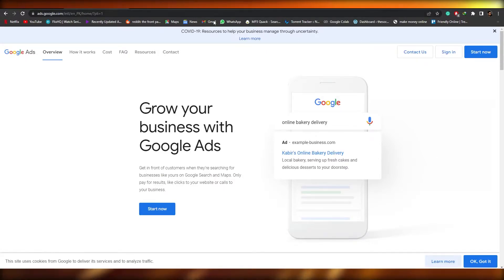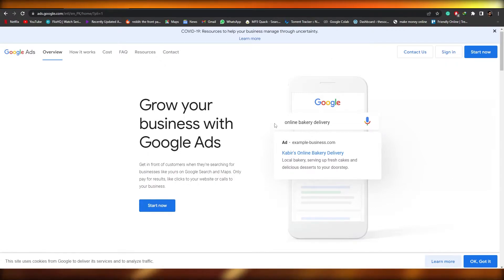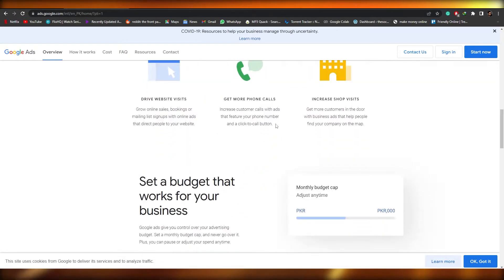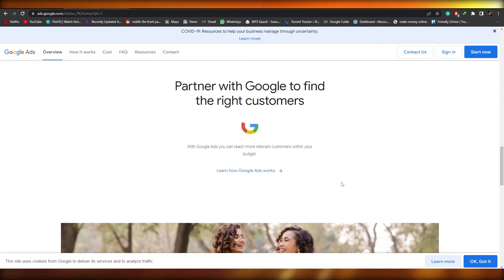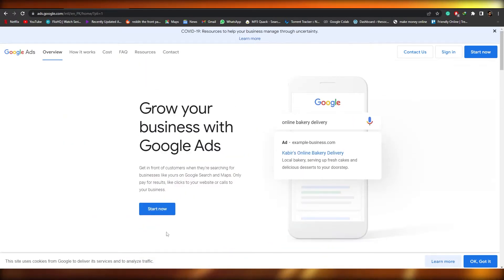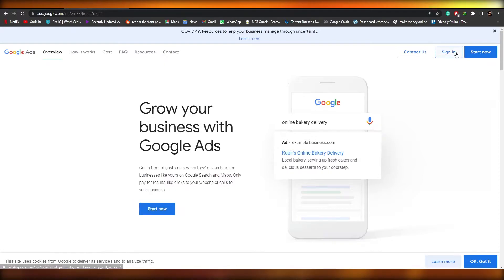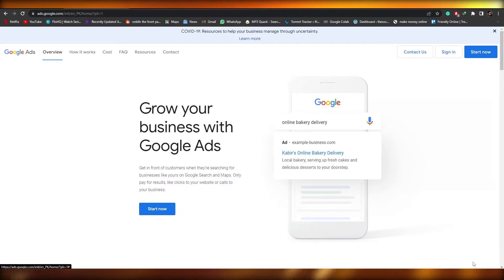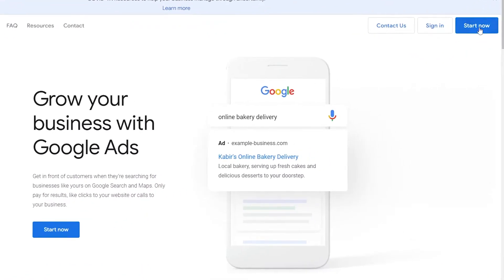So this is the website right here — ads.google.com — and once you come over here you will see that it's a pretty decent website. We can get started right away by simply clicking on the 'Start Now' button or signing in. It all depends on you; either way it's going to take you to the initial stages of beginning this process.